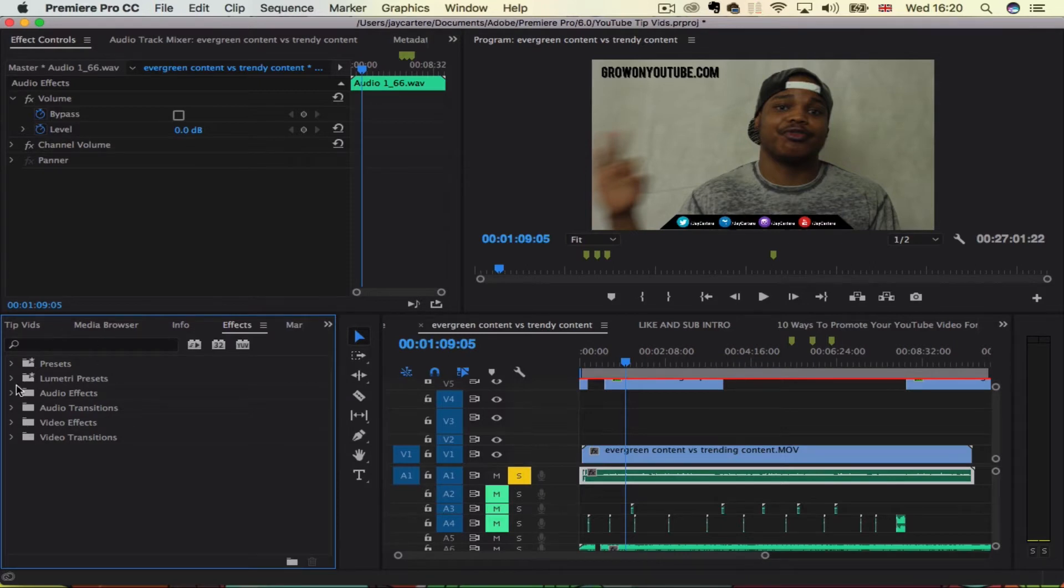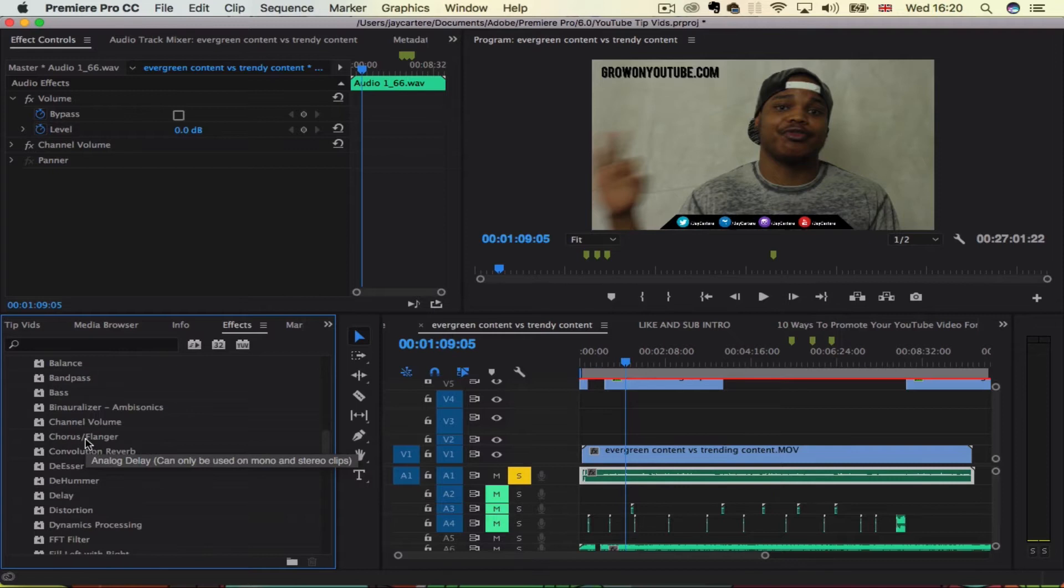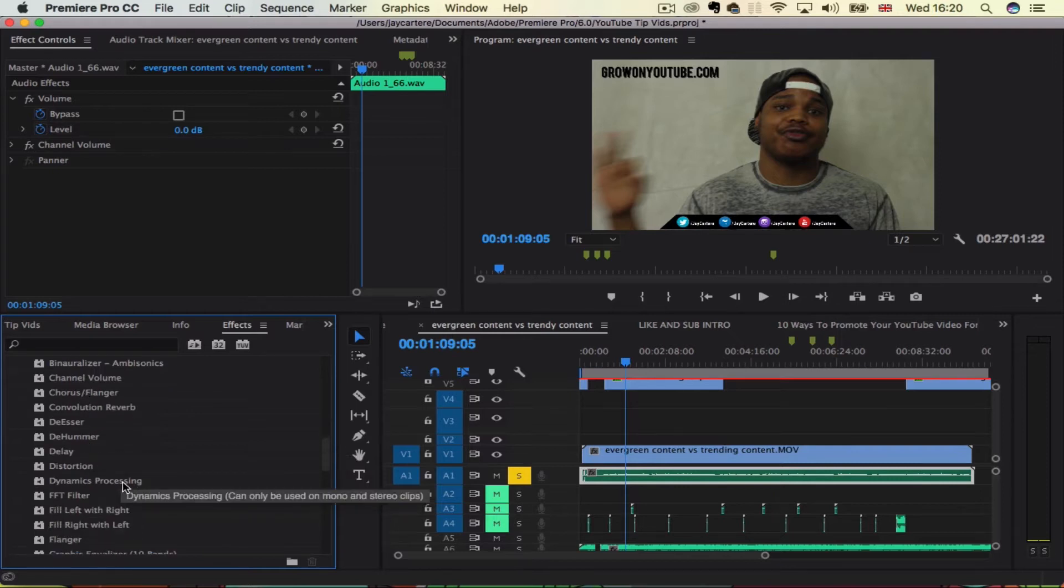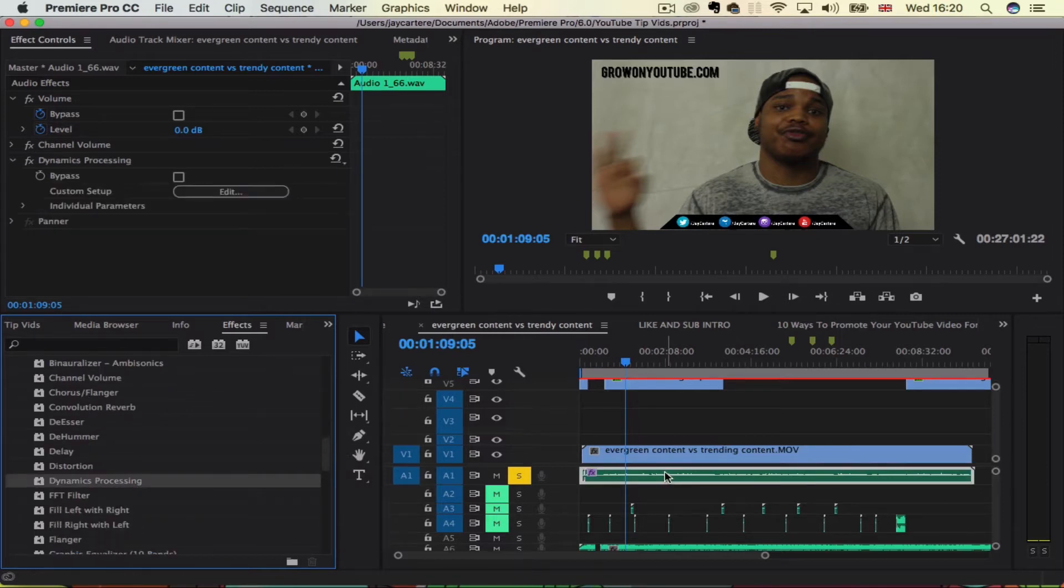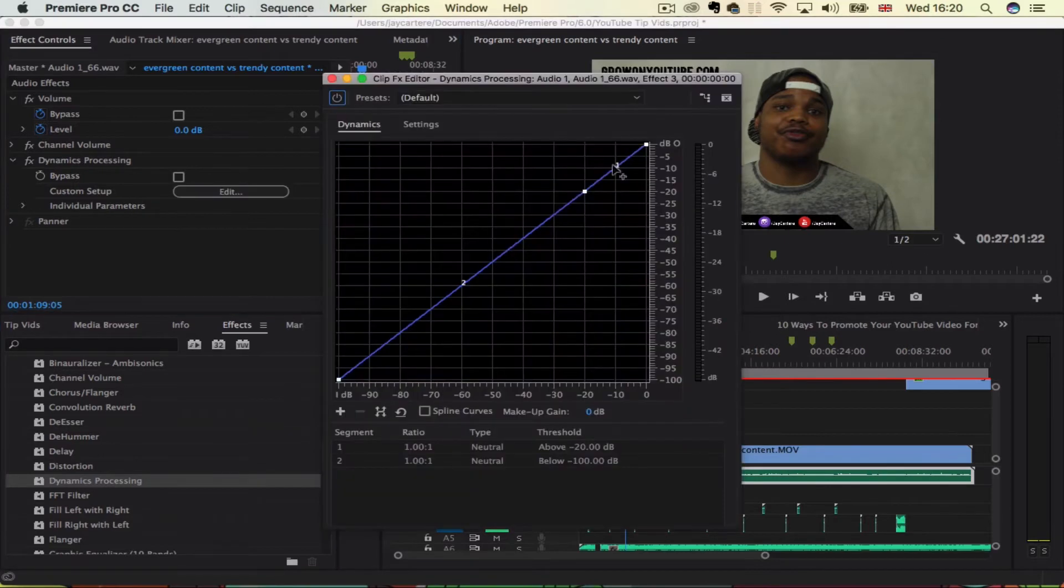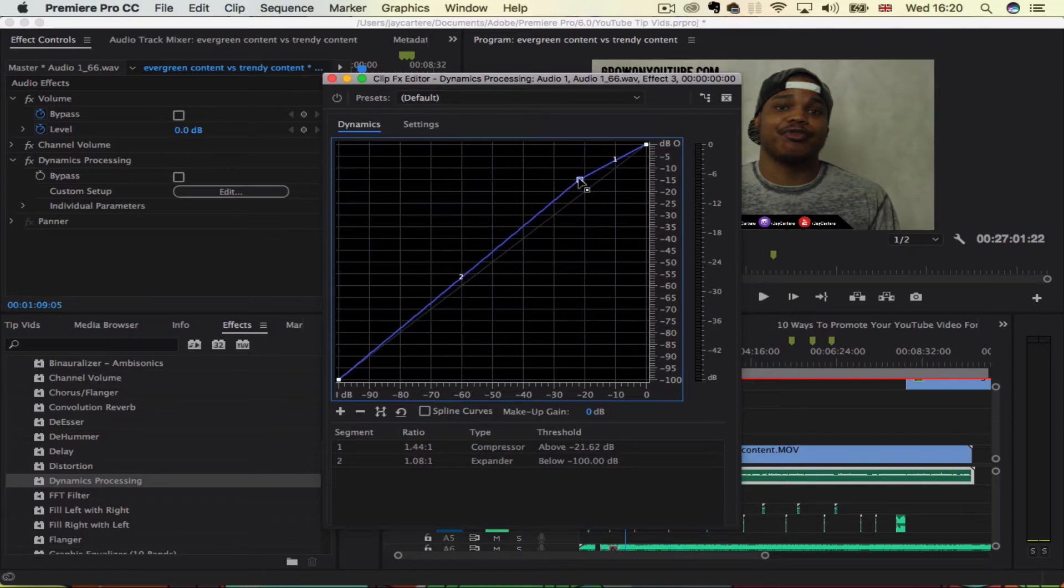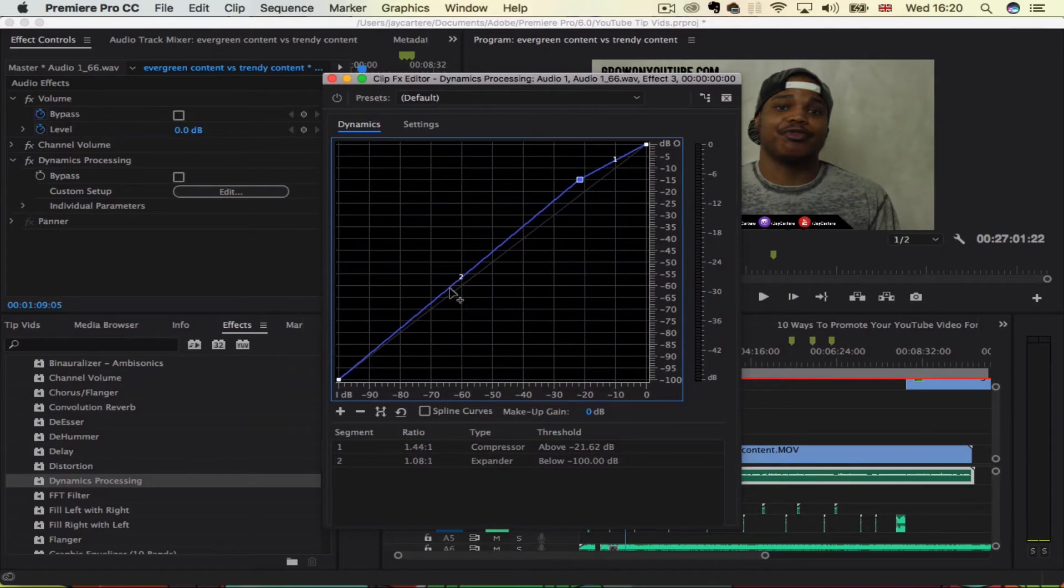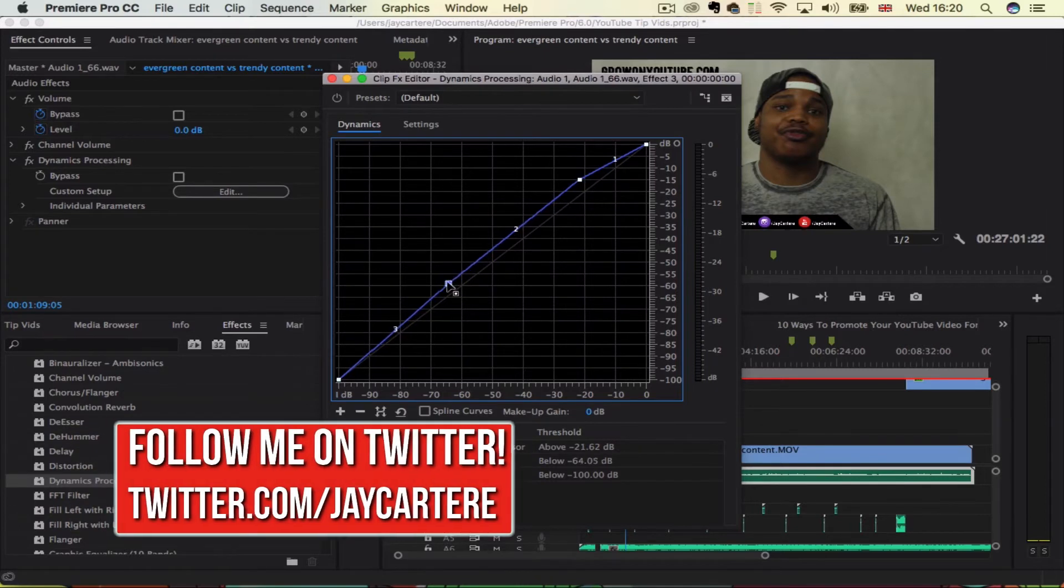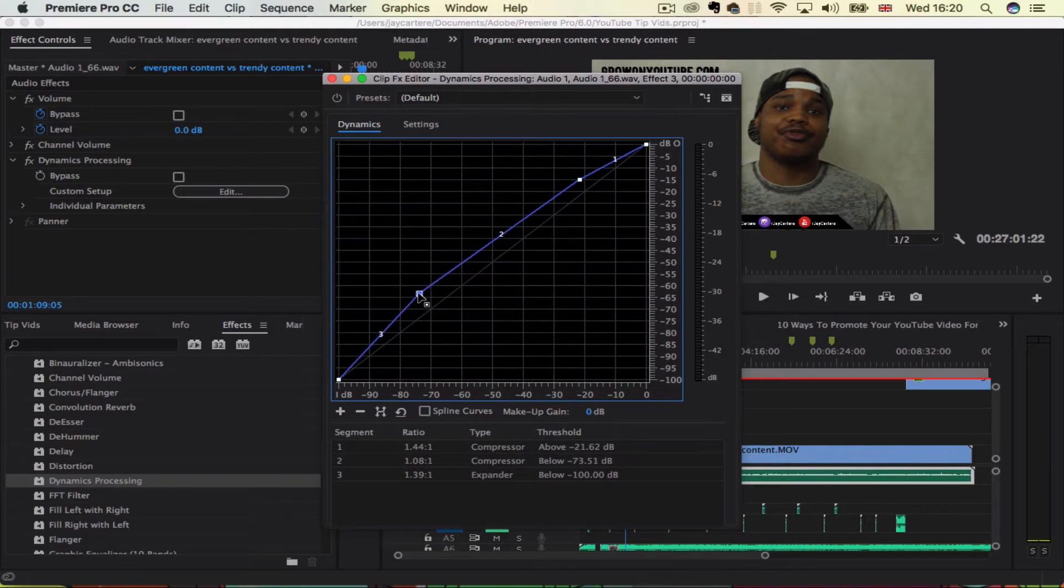We're going to go to Effects, then Audio Effects, and then use Dynamics Processing. Then we want to edit that audio and bump this up a little bit. We don't want to bump it up too much, but we'll give it a little bump, like minus 21 dB, and then we'll bump it up a little bit around here, around the bass. And we'll bump it up a little bit more.